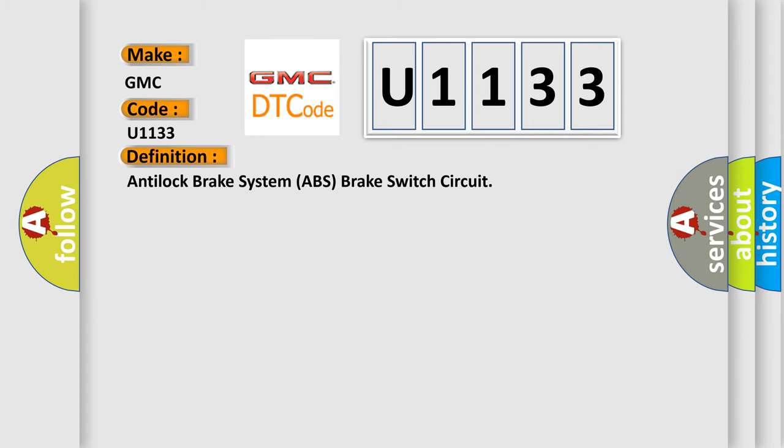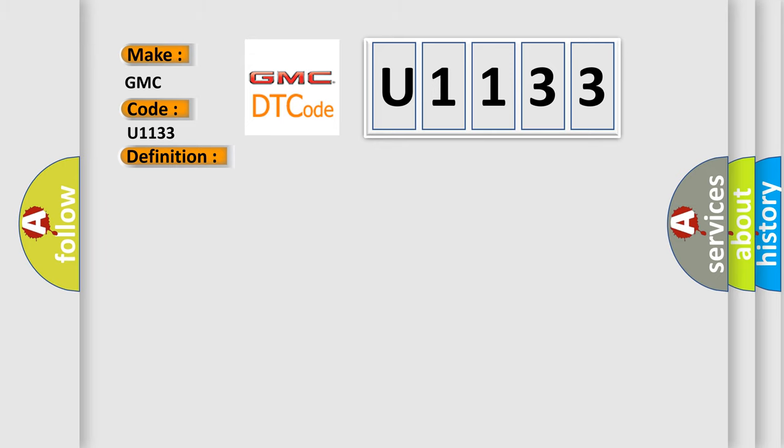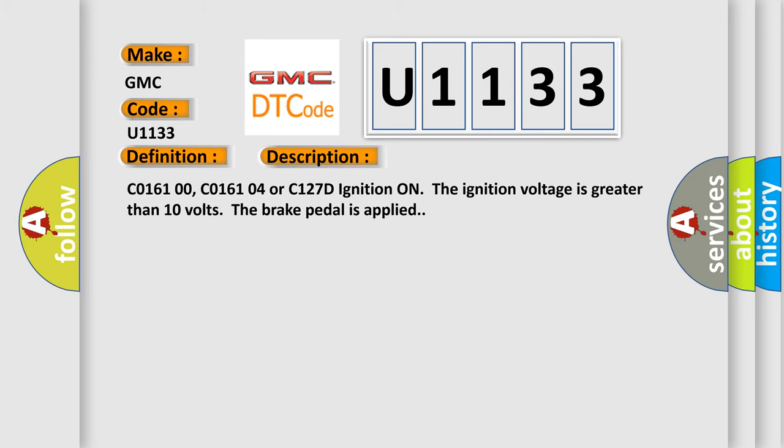The basic definition is Anti-lock brake system ABS brake switch circuit. And now this is a short description of this DTC code.